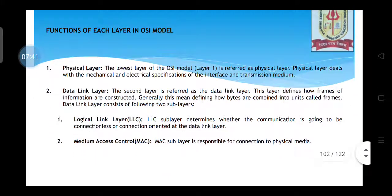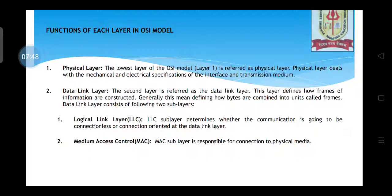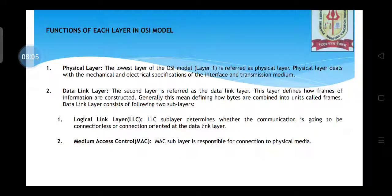Regarding the functions of each layer in the OSI model: the physical layer is the lowest layer — layer 1. It deals with the mechanical and electrical specifications of the interface and transmission medium. For example, a mobile's megapixel camera, battery, and microprocessor are its specifications. Specifications of any device are related to the physical layer.